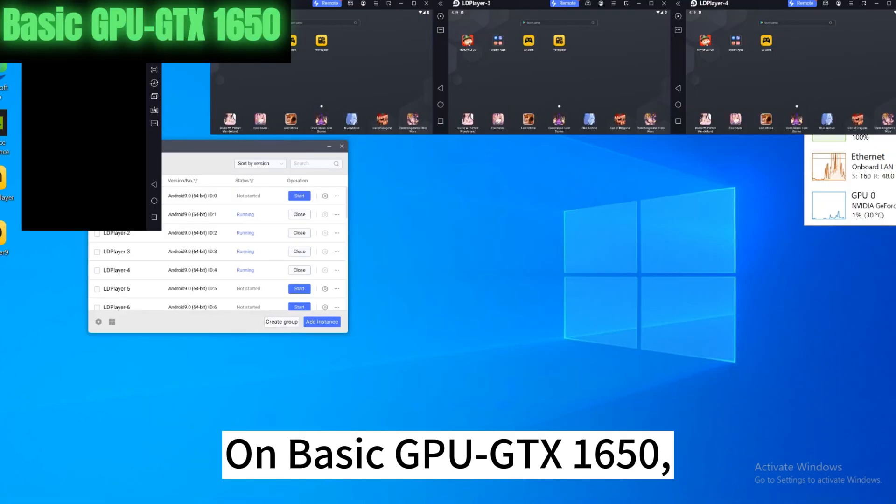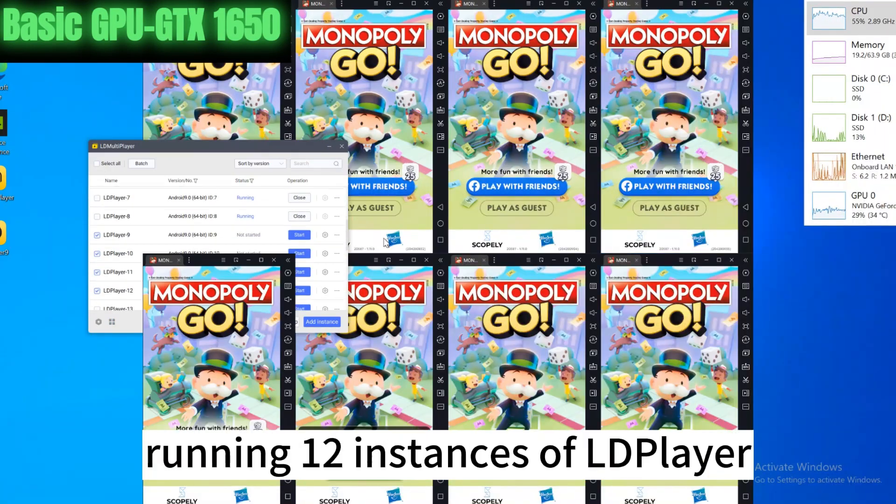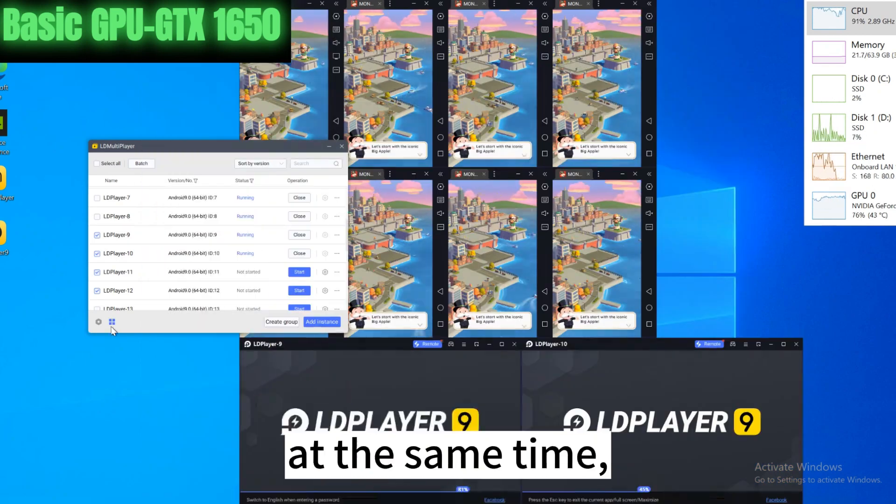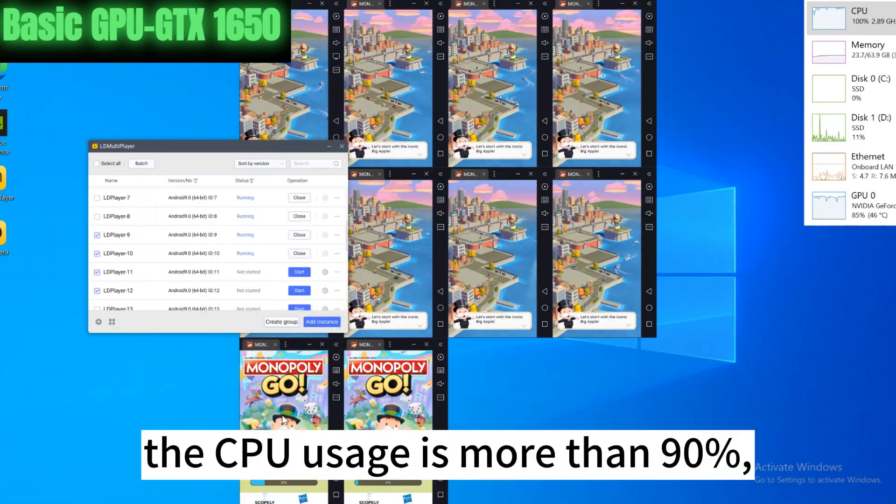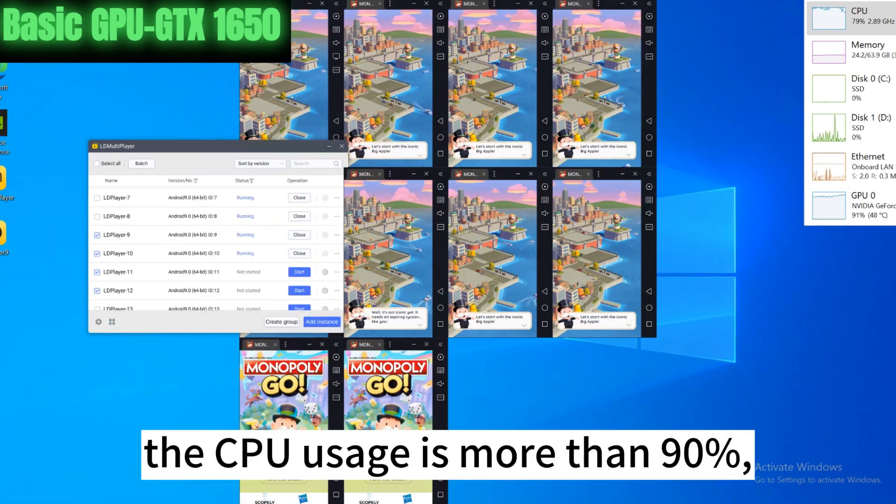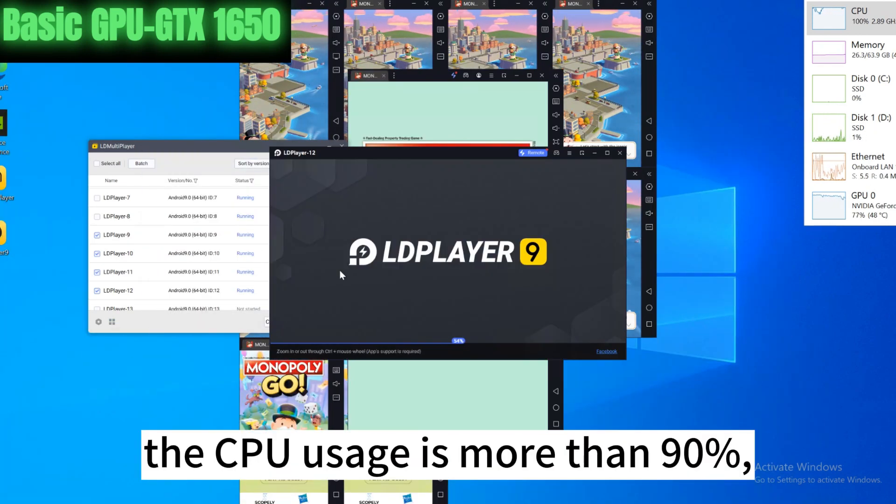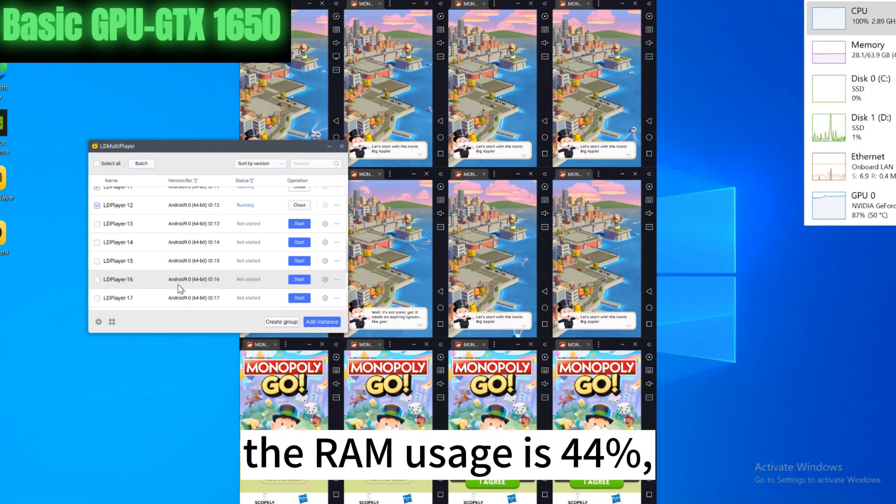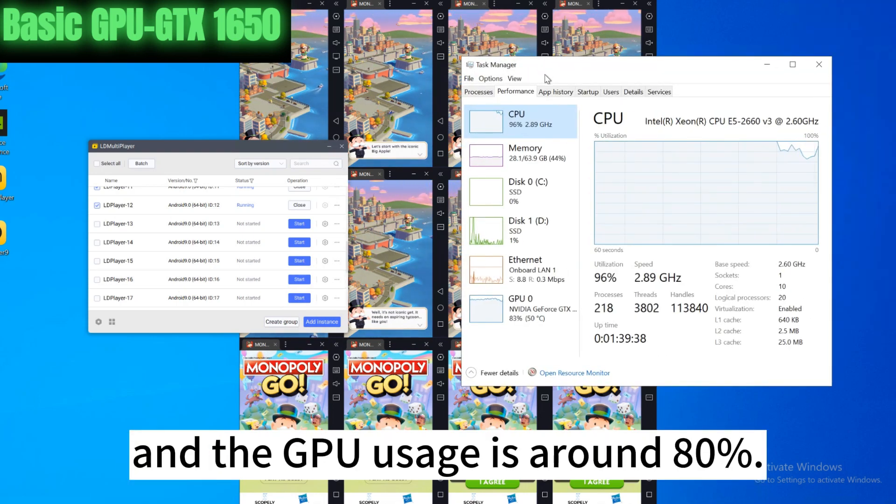On basic GPU GTX 1650, running 12 instances of LD Player at the same time, the CPU usage is more than 90%, the RAM usage is 44%, and the GPU usage is around 80%.